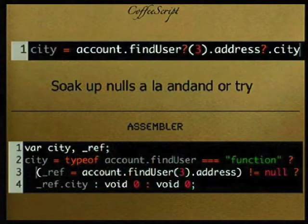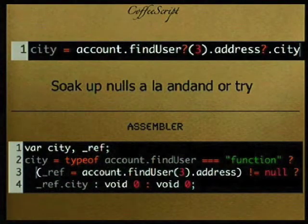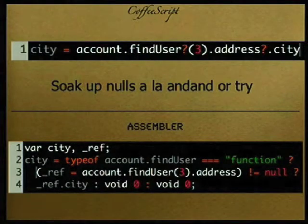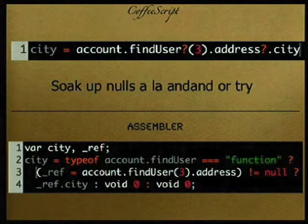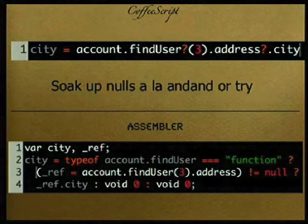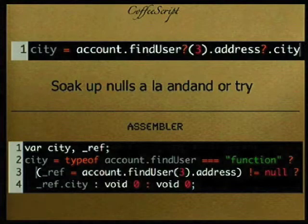You can also soak up nulls, which is really useful when you're traversing a long chain of object attributes. You use the question-mark-dot operator and it'll soak up the null instead of giving you an error when you're trying to reference that attribute.